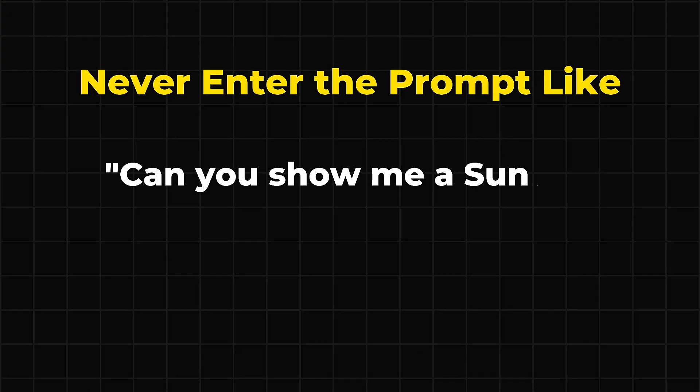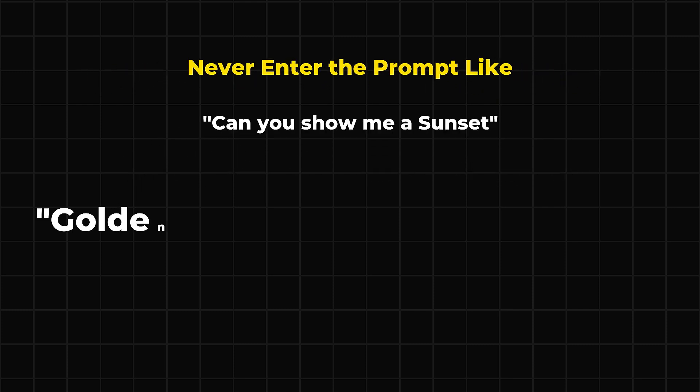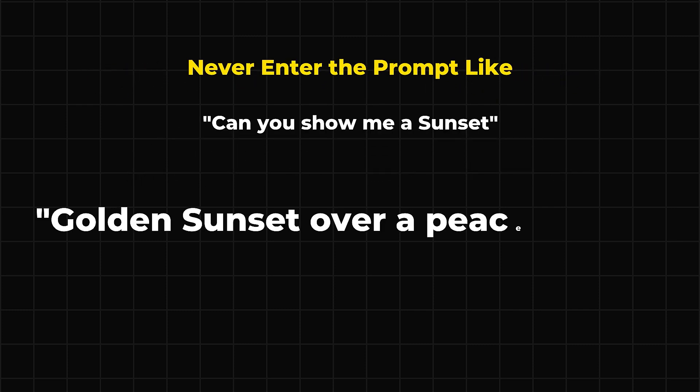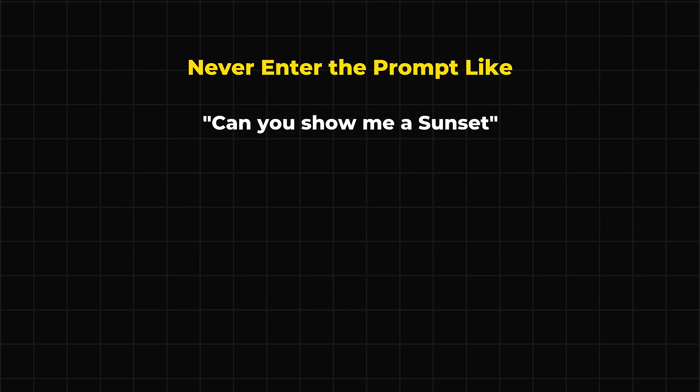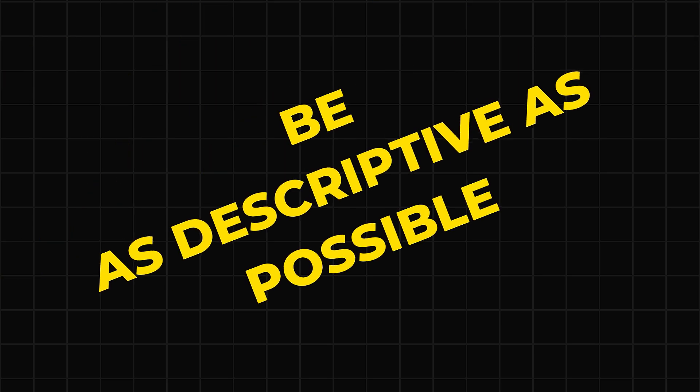Never enter a prompt like, Can you show me a sunset? Instead of this, try describing the scene like, Golden sunset over a peaceful lake, Soft glow in the sky, Trees swaying gently in the breeze. Be as descriptive as possible.